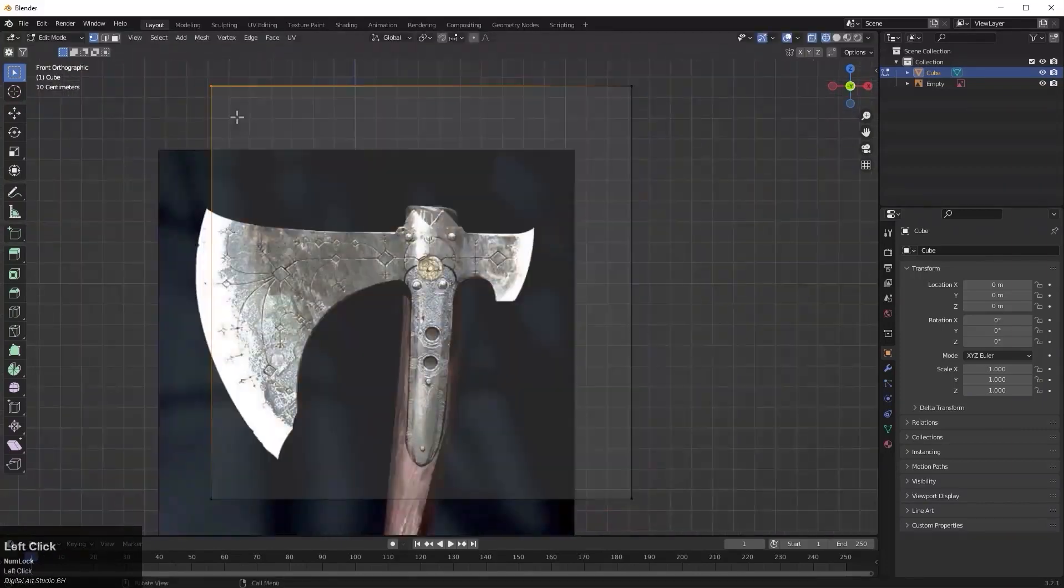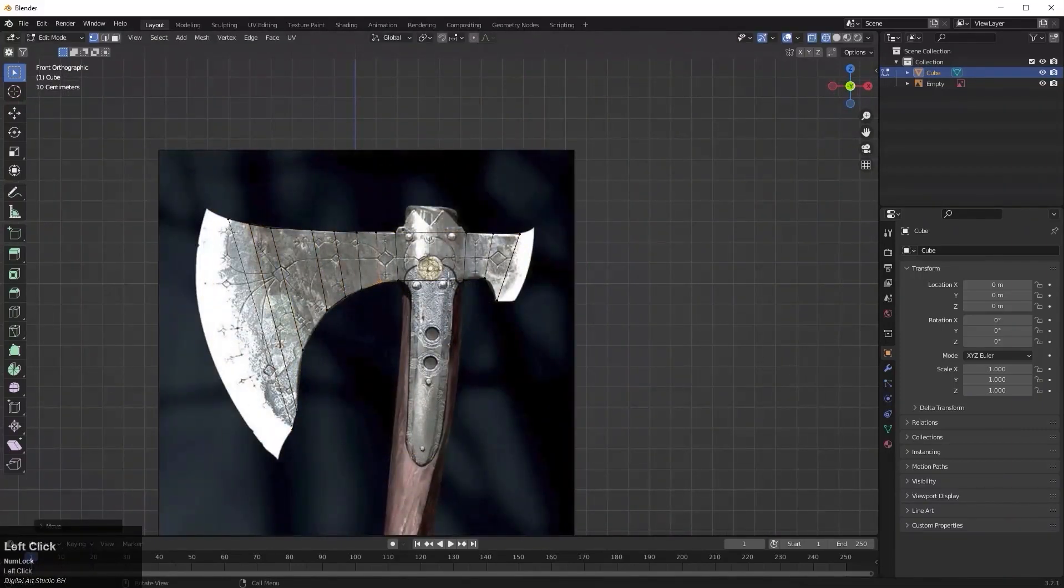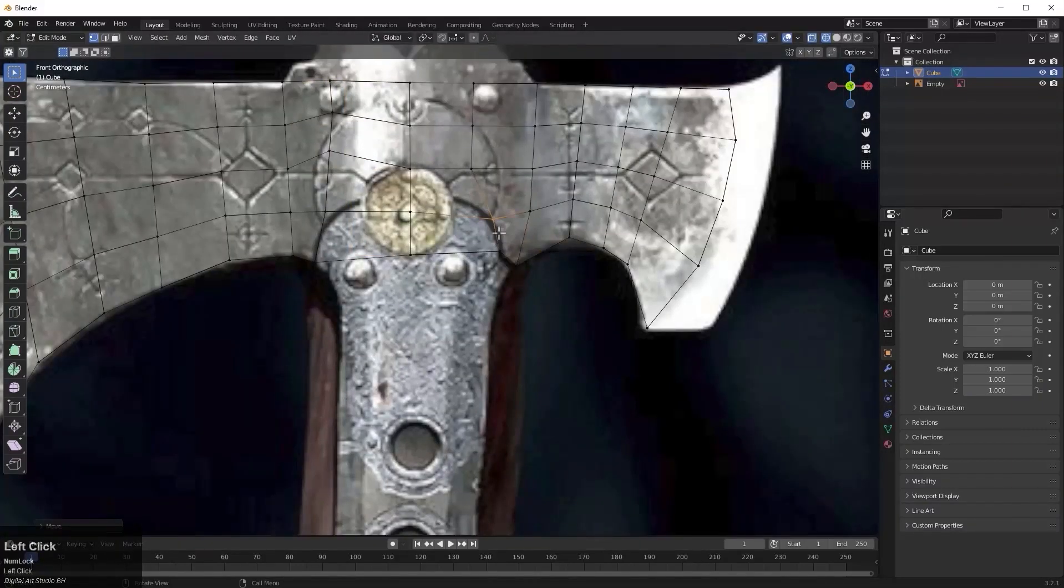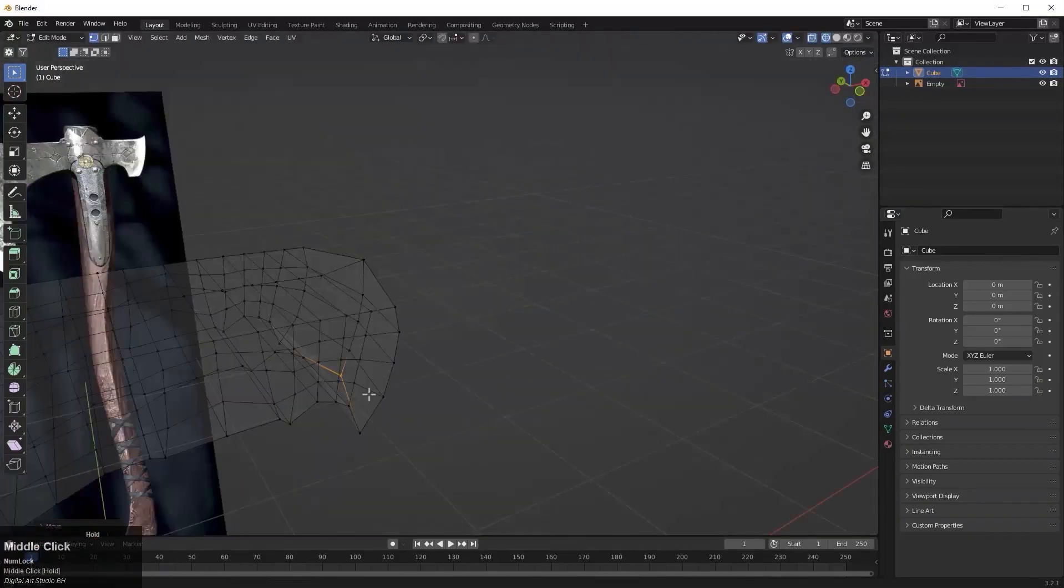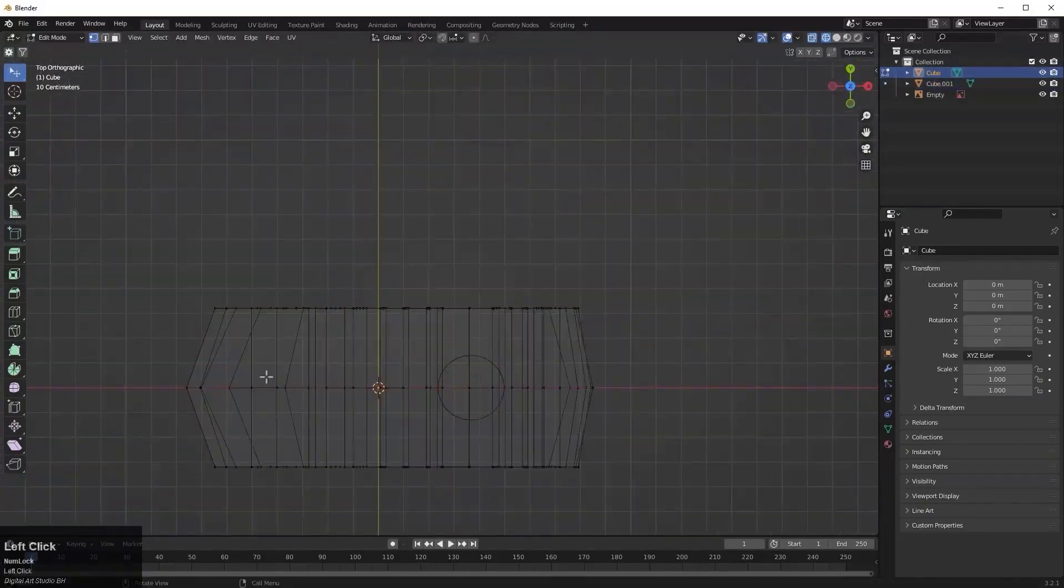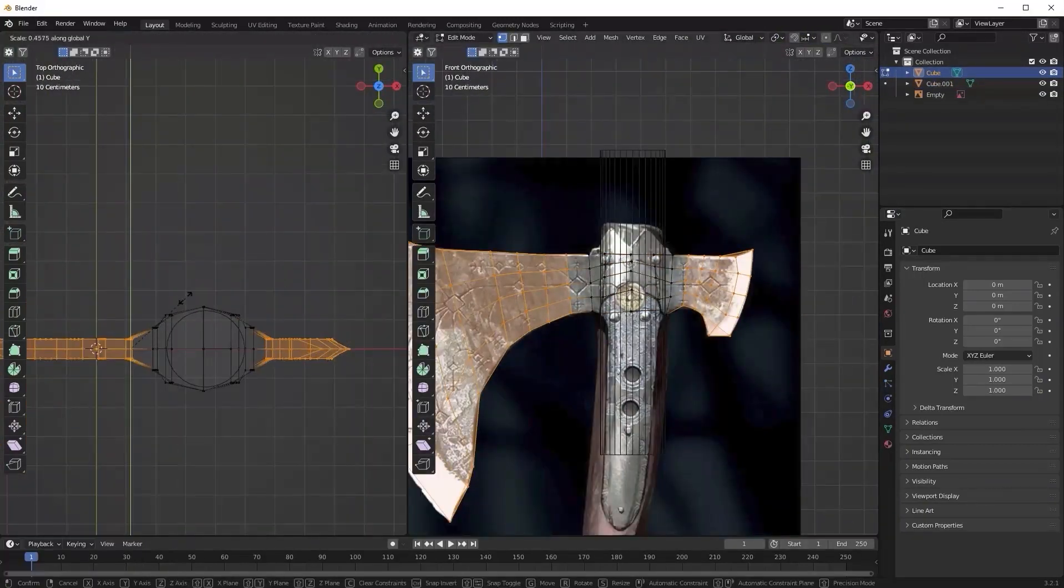We will also use Blender to create the axe for the character, so you will learn how to use Blender and ZBrush to import and export your model without any problems.